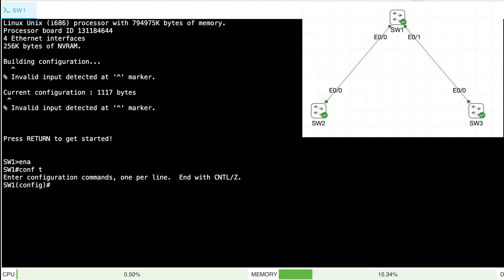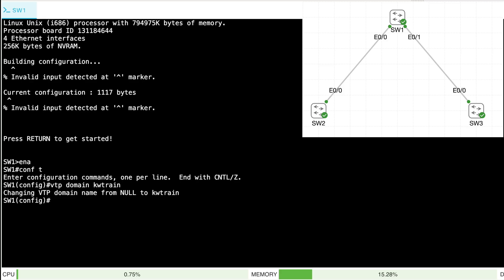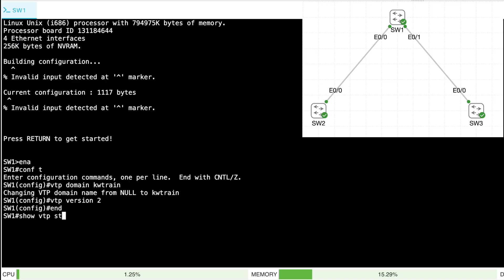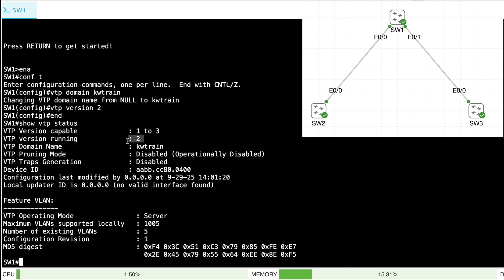I'll say VTP domain KW train and set the VTP version to version 2. Interestingly, before I assigned that domain name, all the switches belonged to the null domain. When I made those two changes, they got advertised out to SW2 and SW3, so they should already be configured. Let's confirm the configuration on SW1 with show VTP status — we are running version 2 and our domain name is KW train.